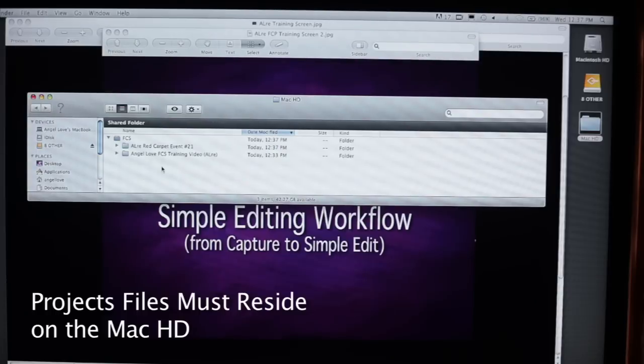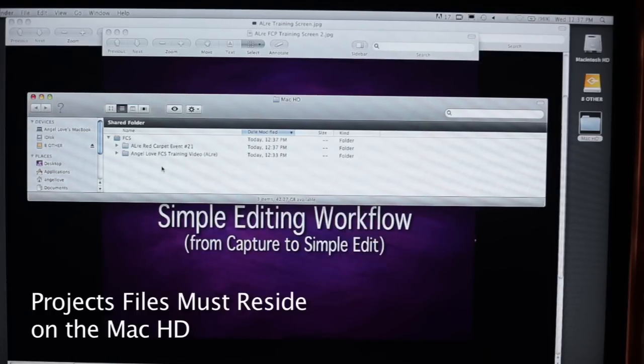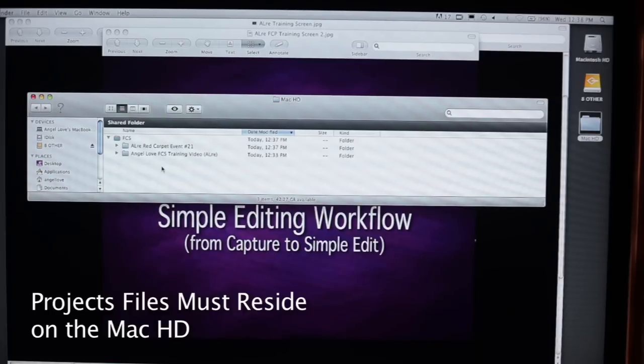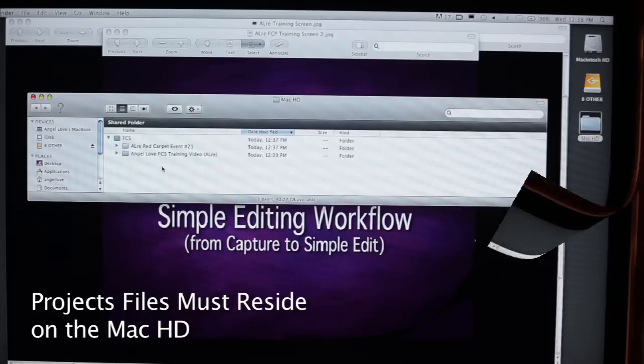This is just to give you an example how you could have multiple projects within one FCS folder. Following this workflow is absolutely critical because Final Cut Pro has been coded to ultimately function best in this configuration. So the project file must always go into the Mac HD. That is the internal drive.